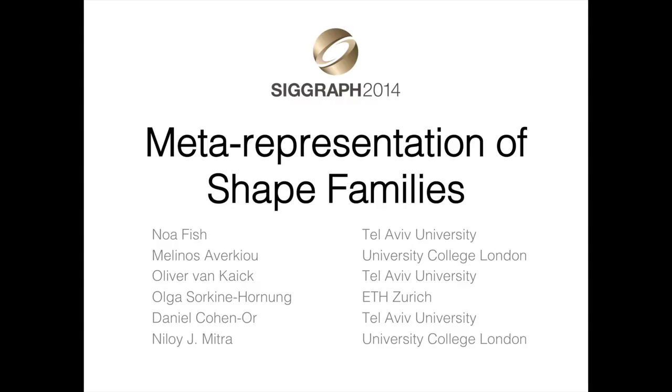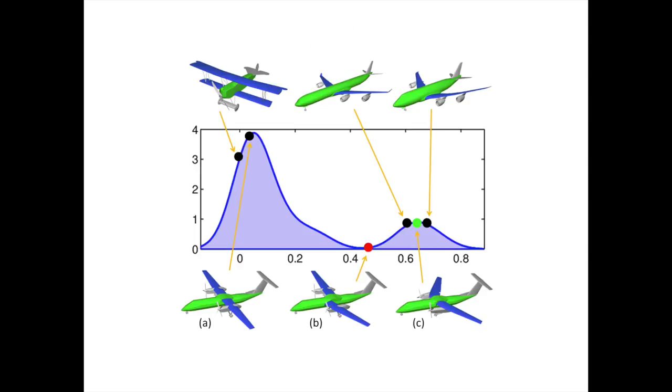We present a meta-representation that captures the essence of a family of shapes. The meta-representation learns the configurations of shape parts that are common across the family and encapsulates this knowledge with a system of geometric distributions encoding relative arrangements of parts.